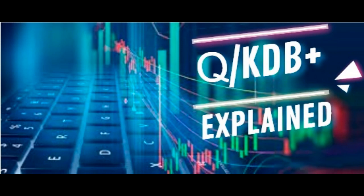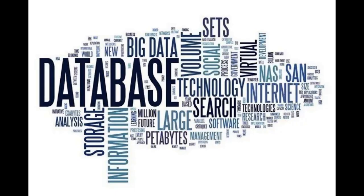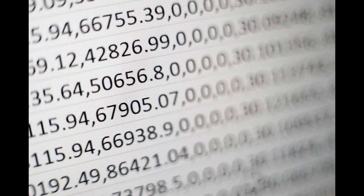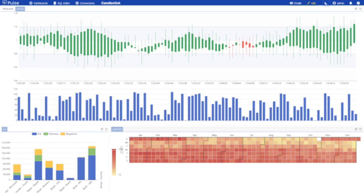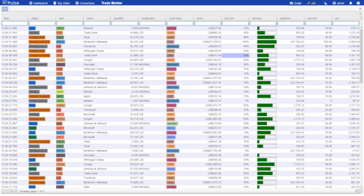Hello and welcome to this video about Q-KDB+, a high-performance column-oriented database designed for real-time and historical data storage and analysis. In this video, we will explore the key features of Q-KDB+ and its applications in the financial industry.